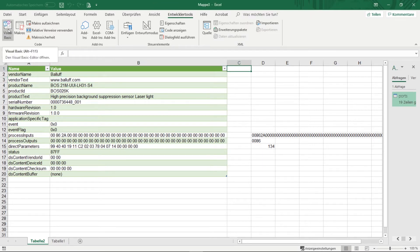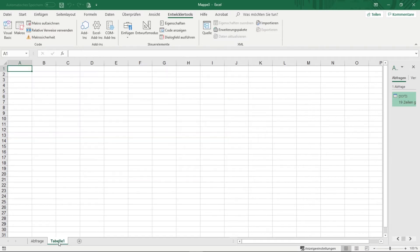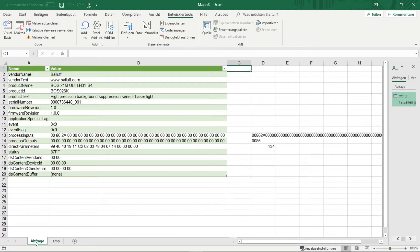But before I start programming visual basic I should give my tables a proper name. So for example we can call the first table query and the second table we can call temp. If this is done then I can open the visual basic editor.